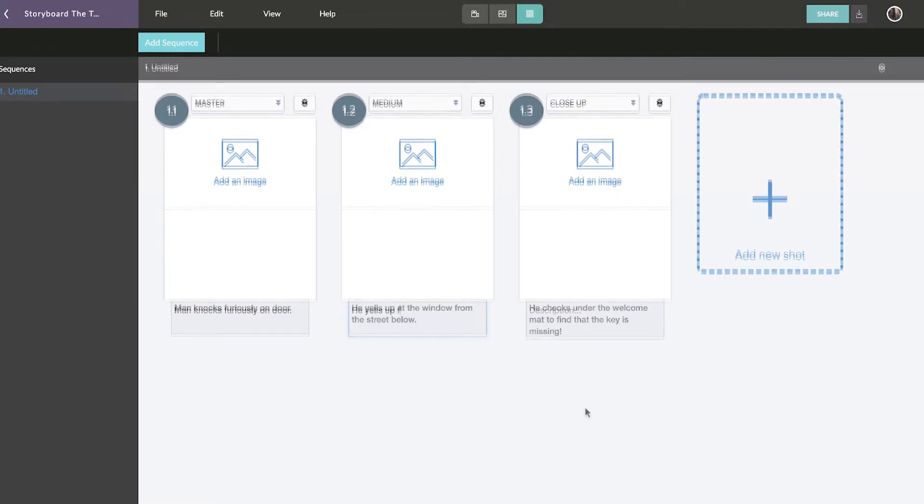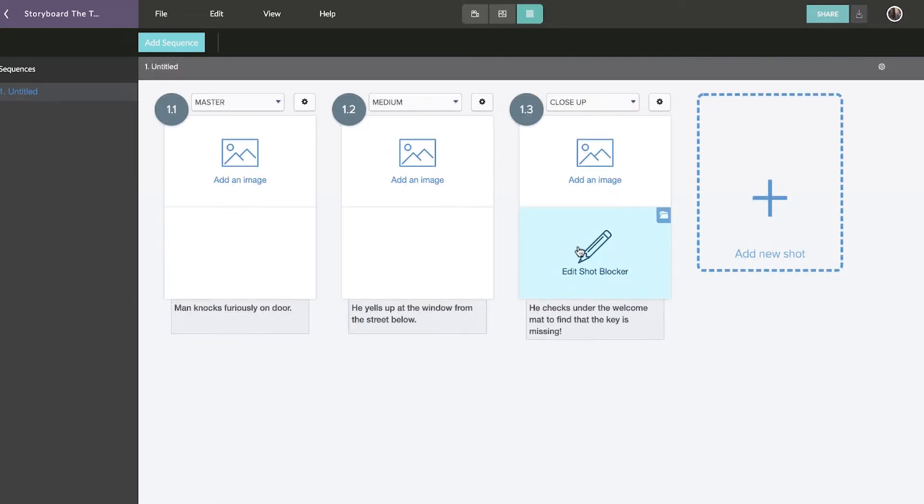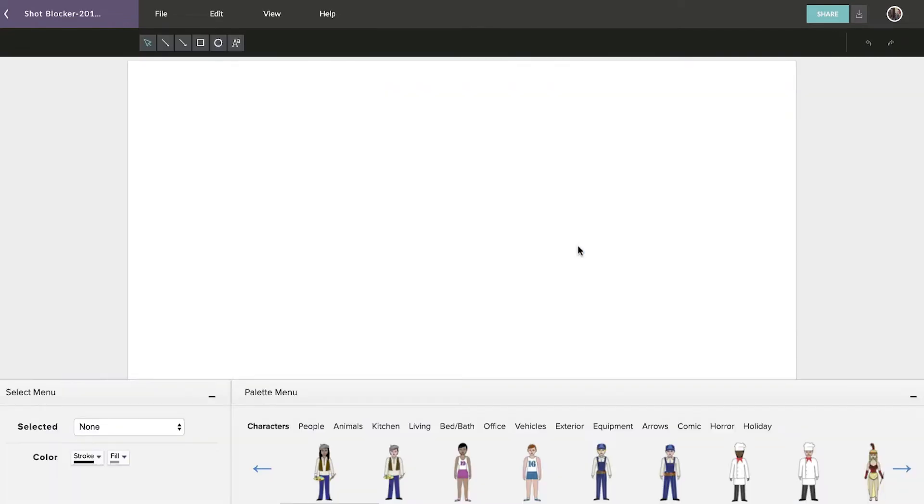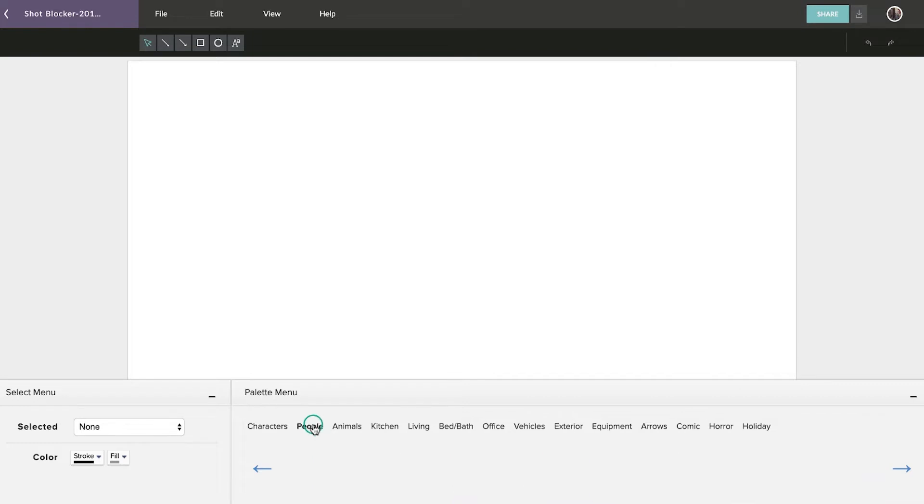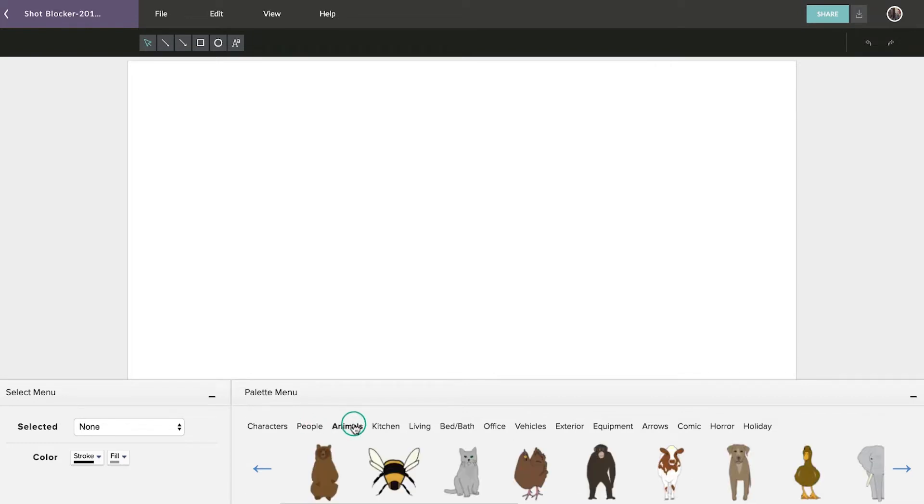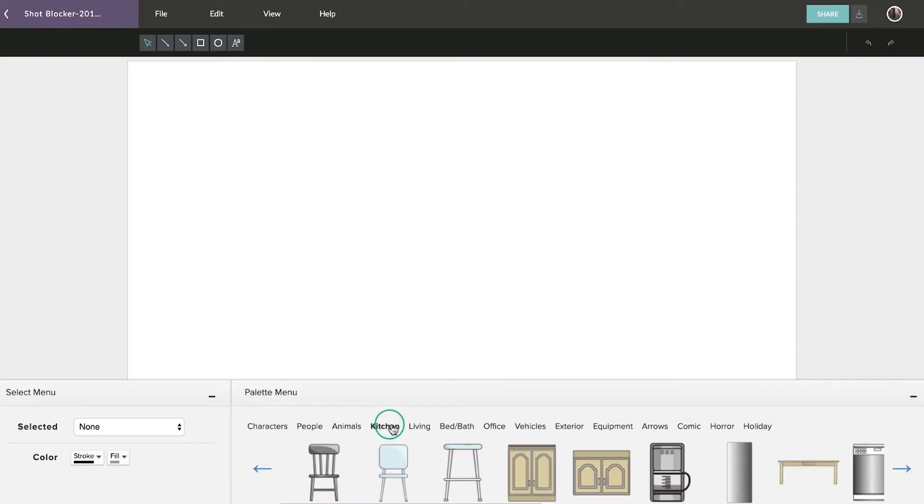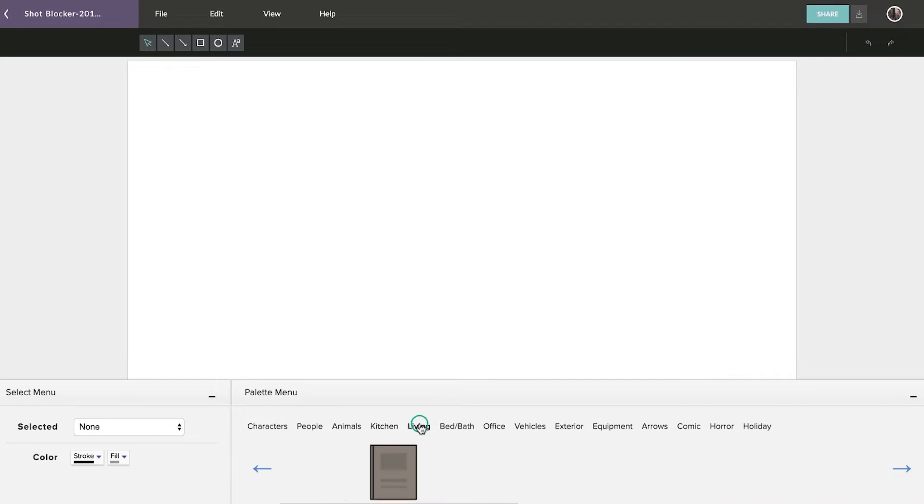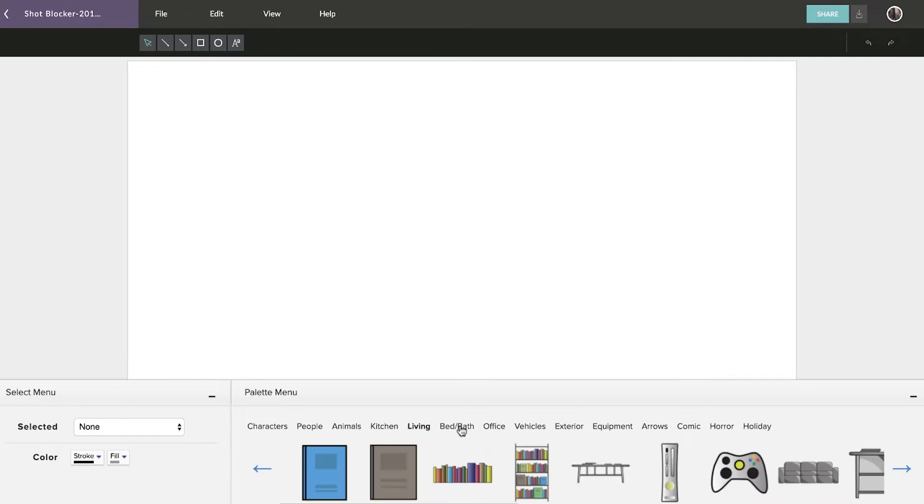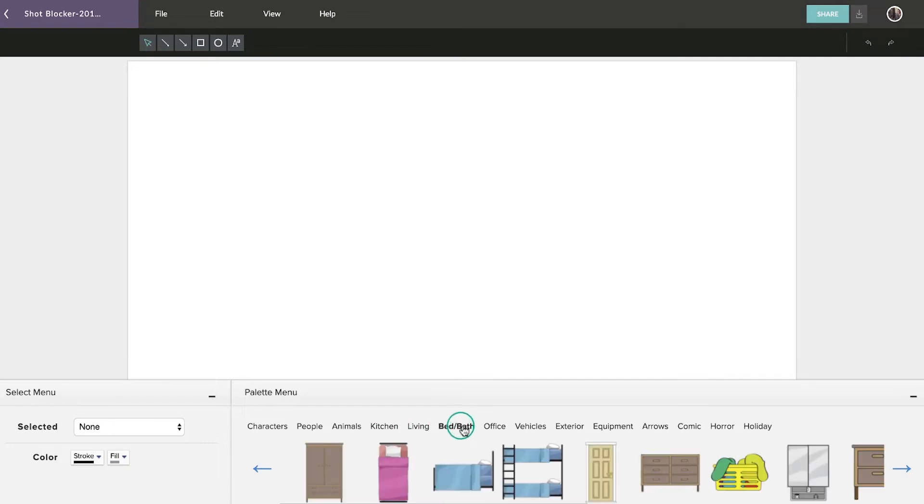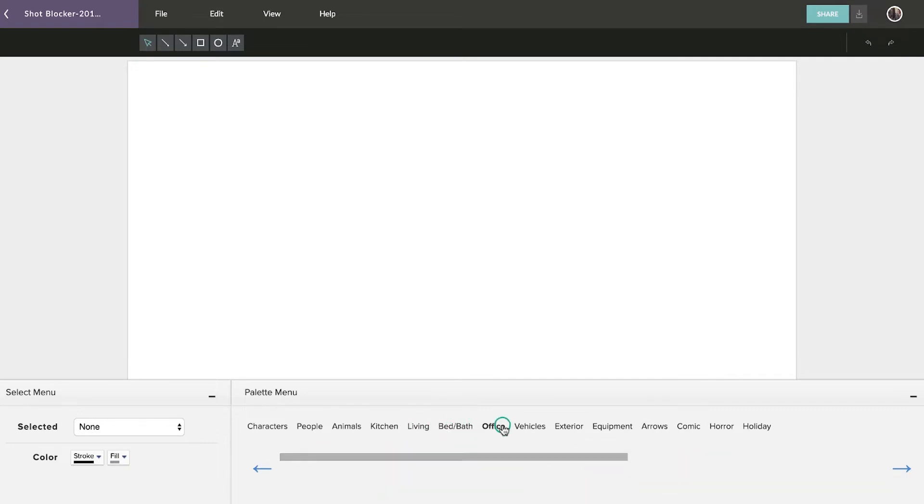When you're ready to start designing, select Edit Shot Blocker. In the Shot Blocker, you can design your shots using an extensive library of over 500 clipart images, featuring characters, props, terrain, backdrops, and more.